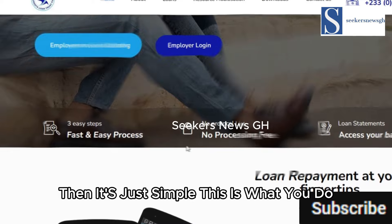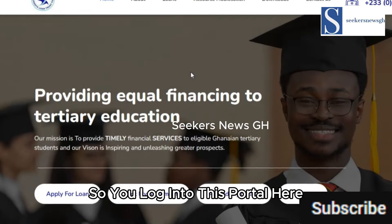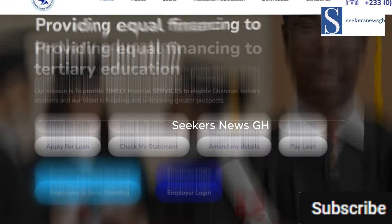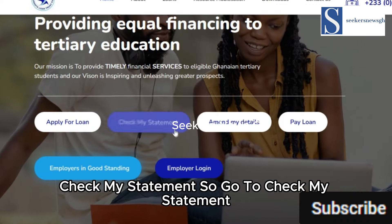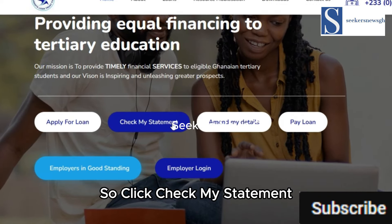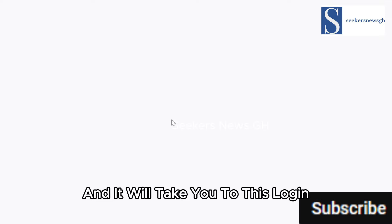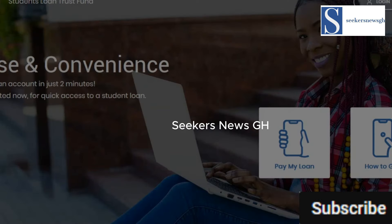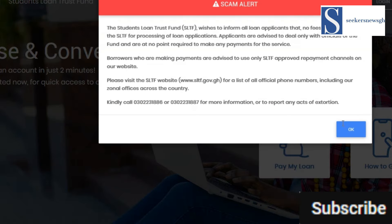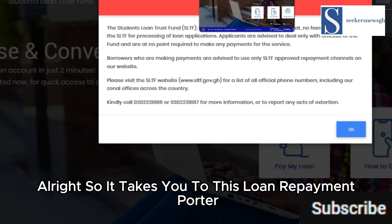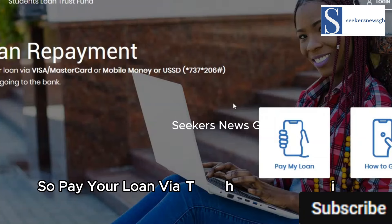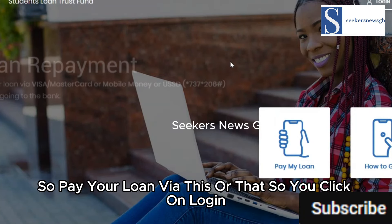If you want to check your balance, it's simple — go to 'Check My Statement' and click on it. It will take you to the login page of the loan repayment portal.